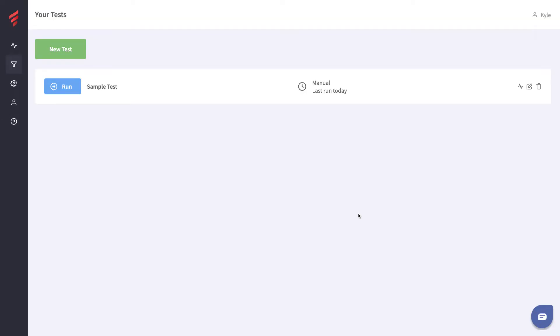Hey folks, it's Kyle from FireLab. I'm going to give you a very quick tutorial on how to set up and run your first test. When you first create your account, you're going to have a sample test included for you.